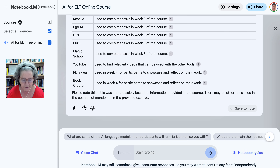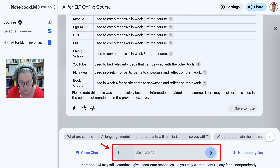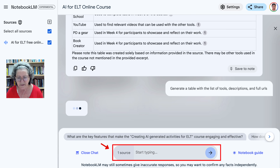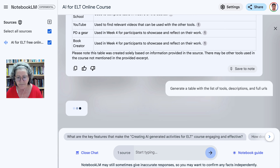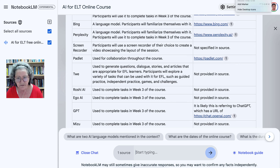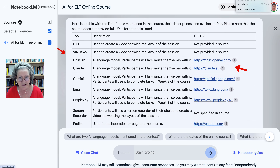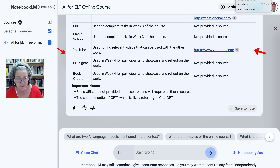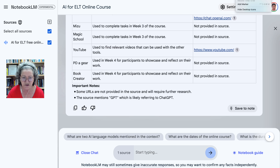You can also ask for other information, such as: generate a table with the list of tools, descriptions, and full URLs. Let's see how that works — that should take a bit of time. I suggest you play around with it to see what other information you get. Here's the table format — notice some things are not provided, because it only picks up whatever is in the source. What's not in the source is not picked up. You can save this to note.